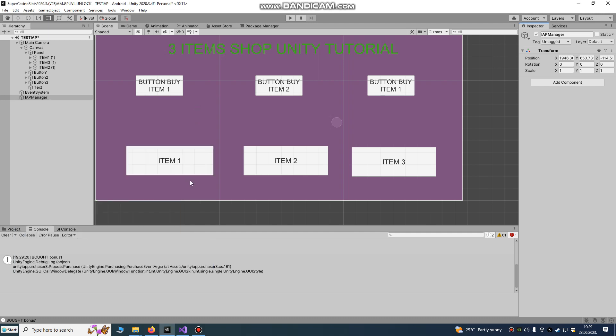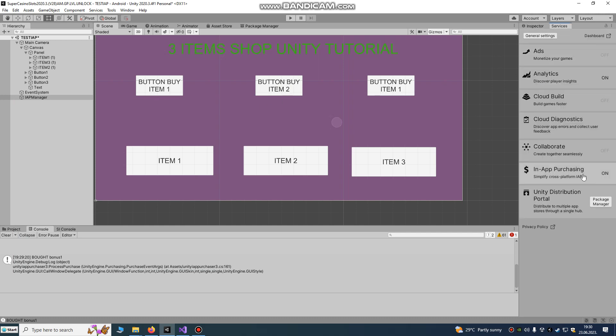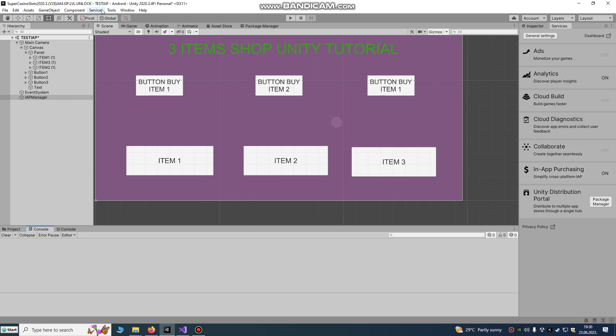Hello Unity developers, today we're going to make a free items shop in Unity for your games. This is a ready tutorial with a ready script. First, go to Services, enable In-App Purchasing.